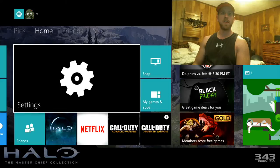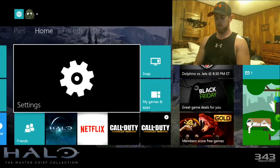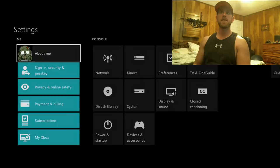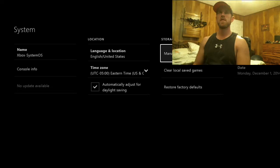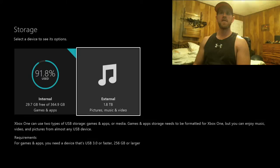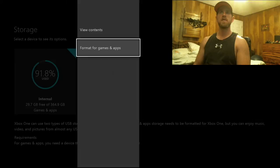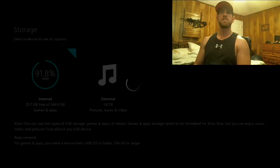All right, controller... there we go. Here we go in the settings. I want to go over to system once again and manage storage. As you see right here is an external 1.8 terabyte - pictures, music, videos, all that good stuff. So we want to go down to format for games and apps.